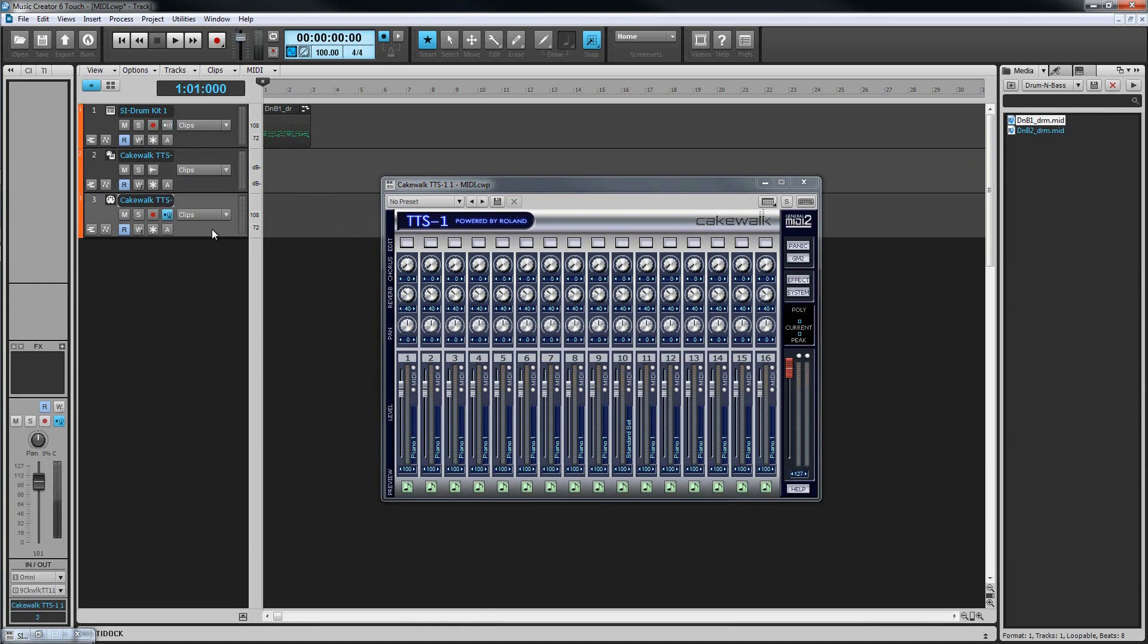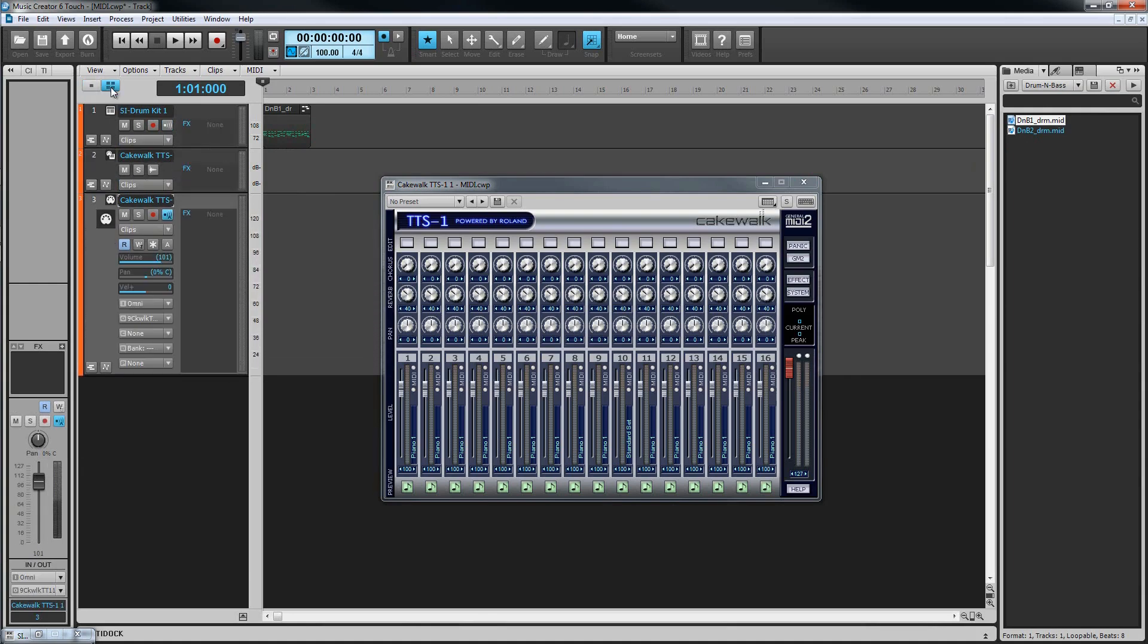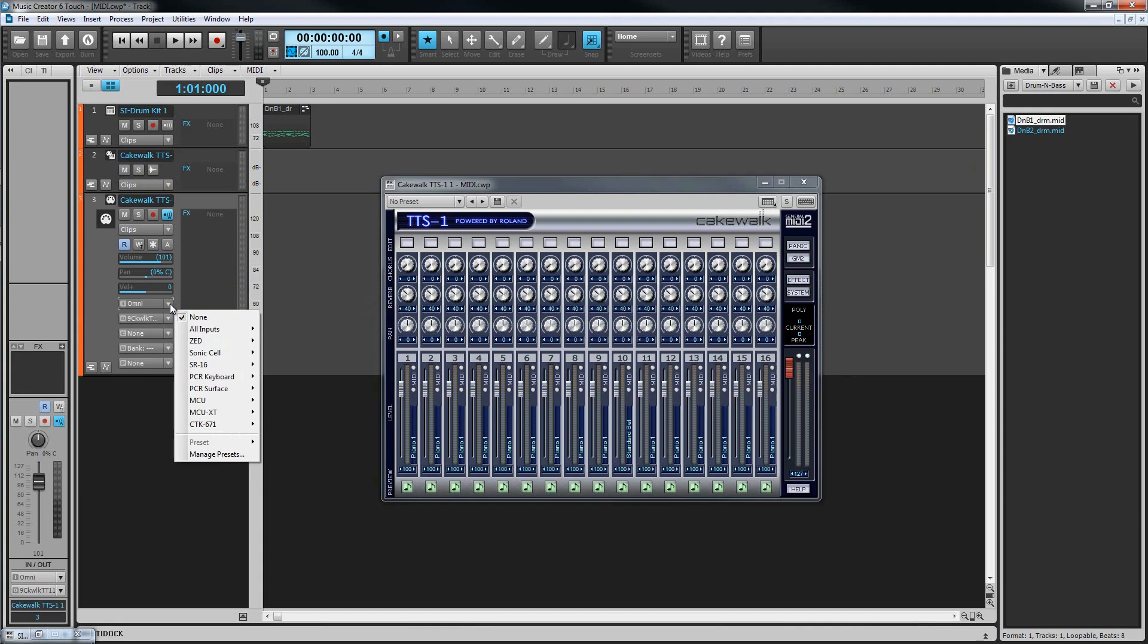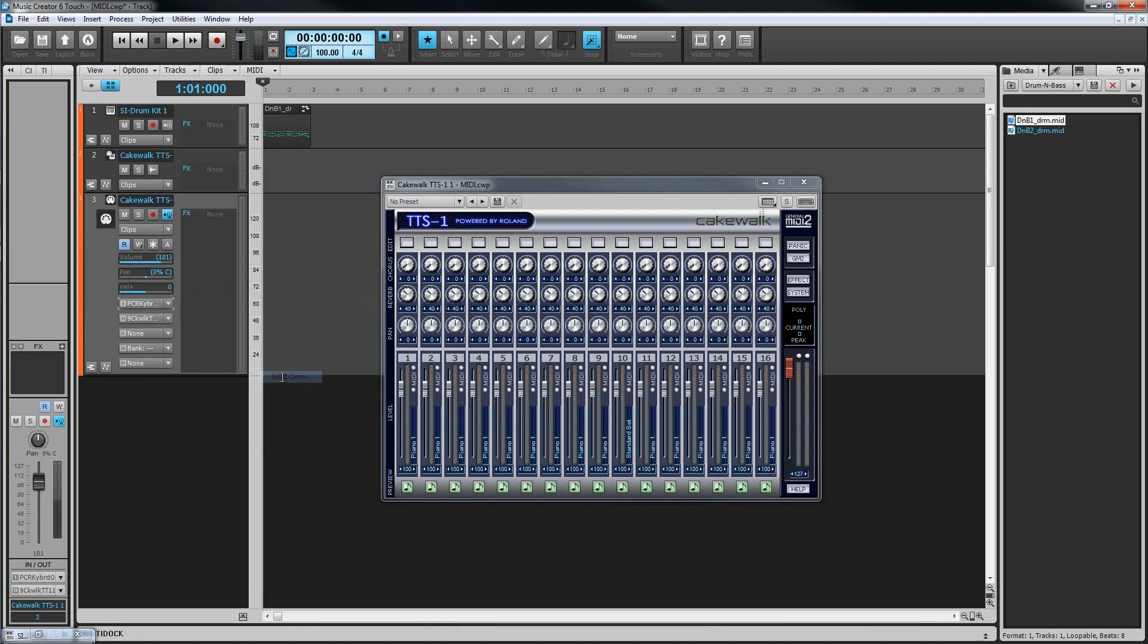In this example, I'm going to use a PCR keyboard that I have attached to my system. Click on the input dropdown to choose an input in a similar way to an audio track. I'm going to select PCR Omni. Omni just means it will respond to all incoming MIDI data from the PCR regardless of the channel. I could just select one channel, but I'd then need to make sure that the PCR is transmitting on that one.